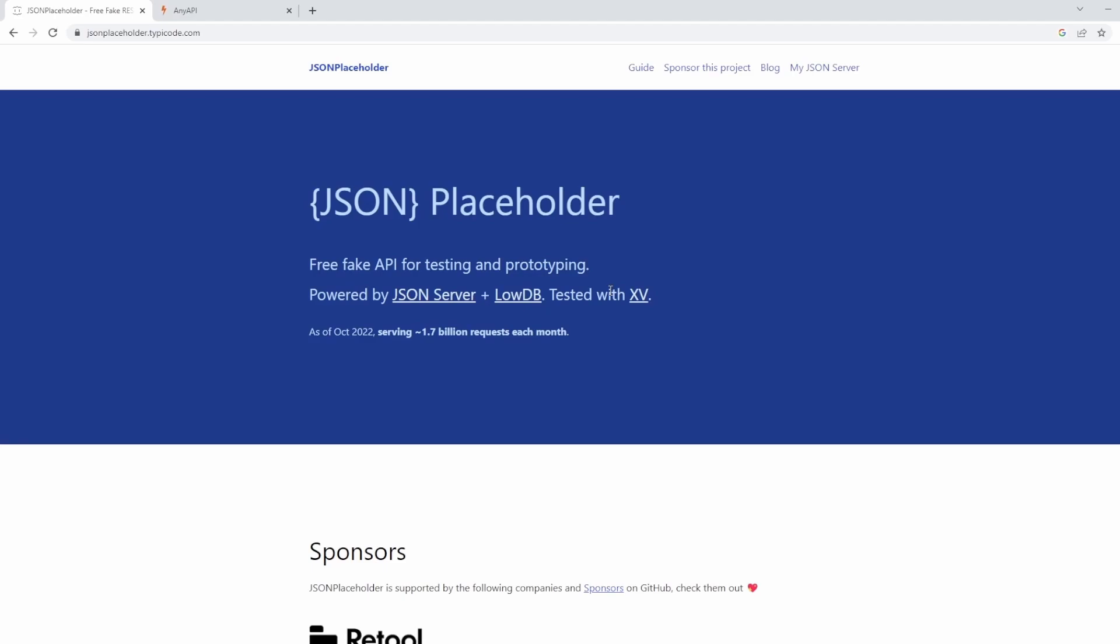Now, this is just a free online REST API that gives us some fake data whenever we need it. It also provides us with a bunch of different types of requests, which will become useful in future videos.